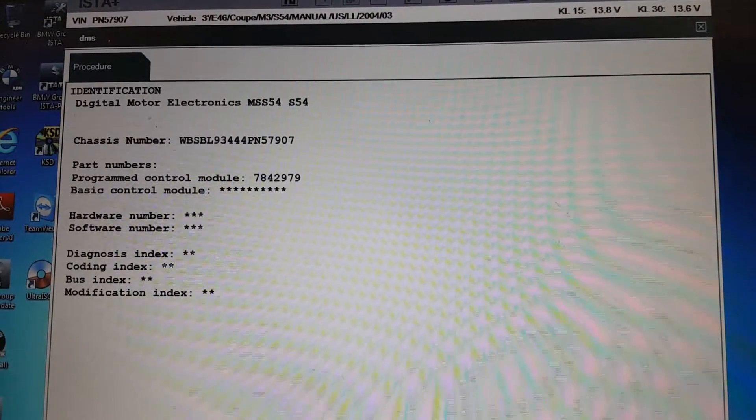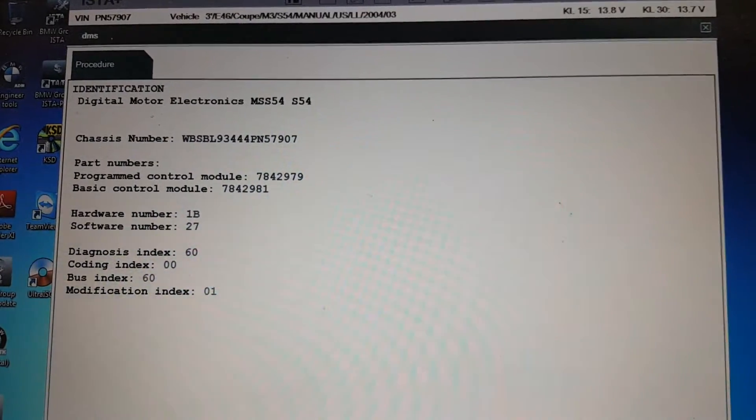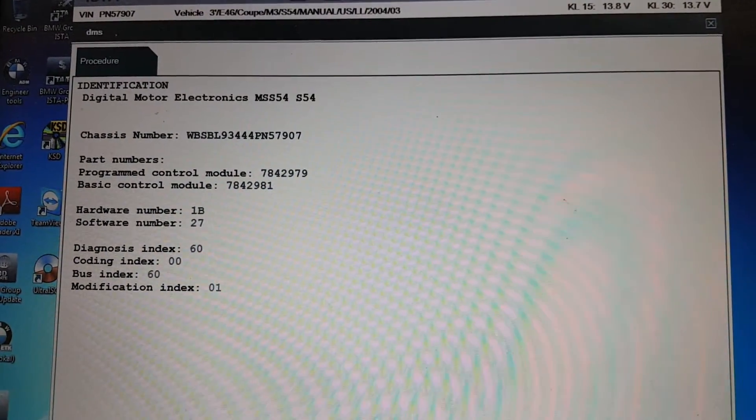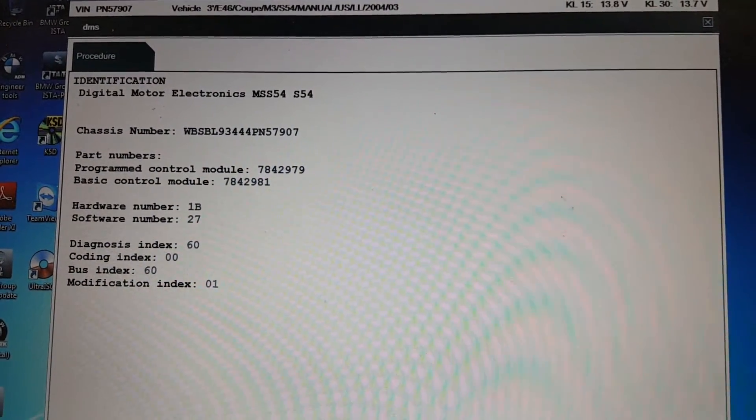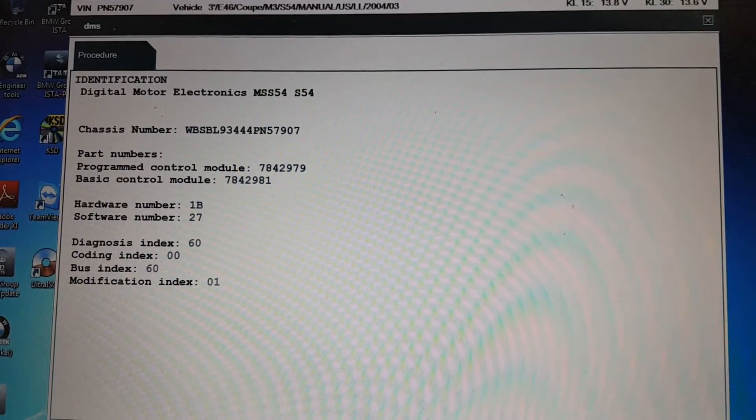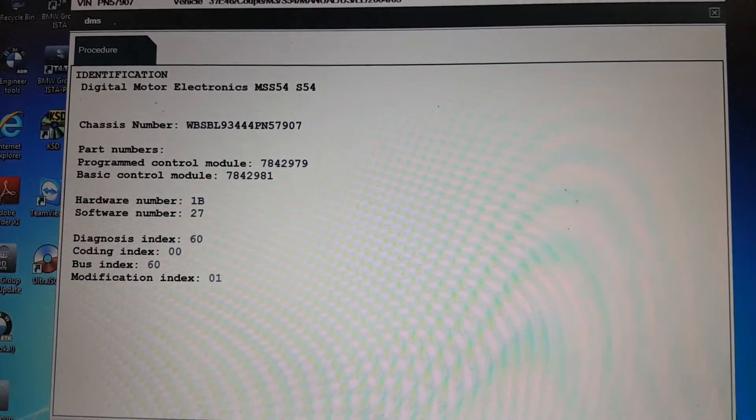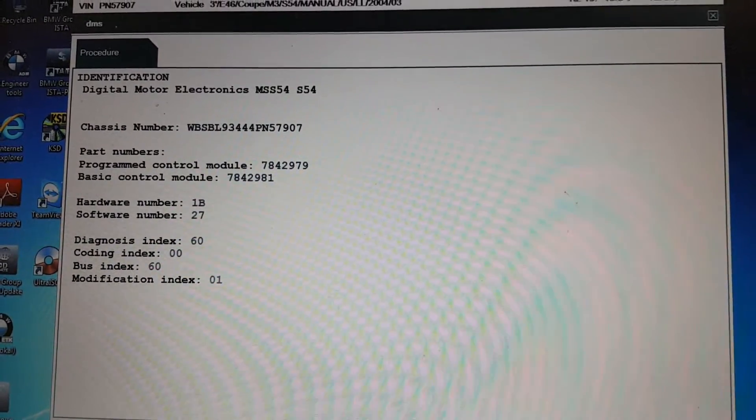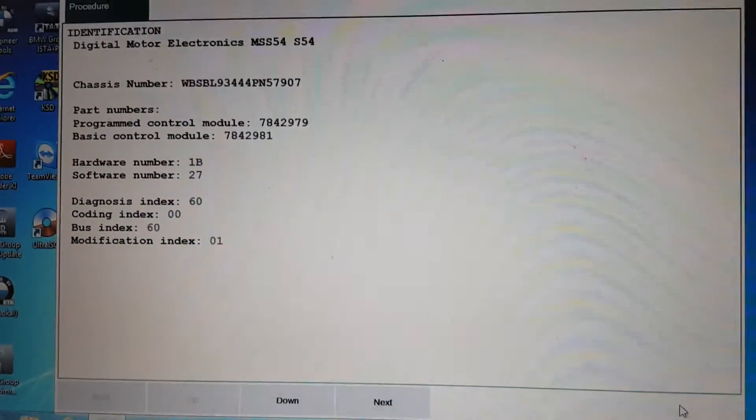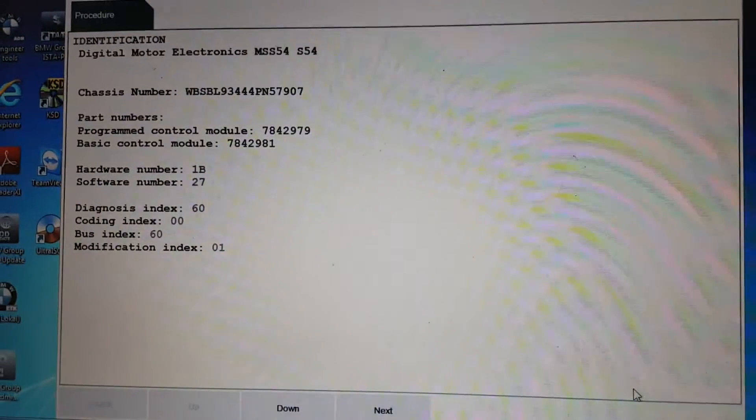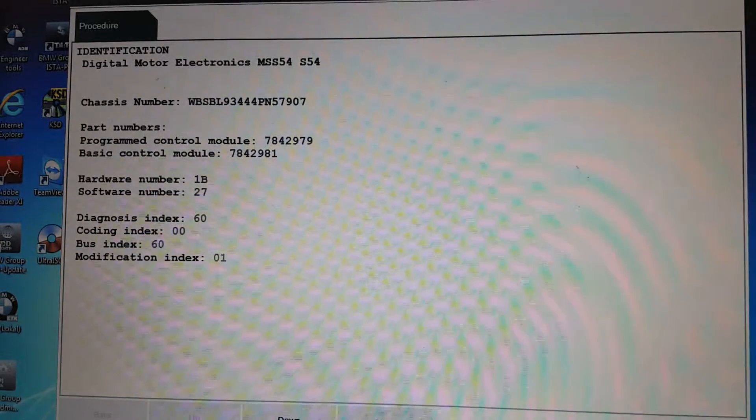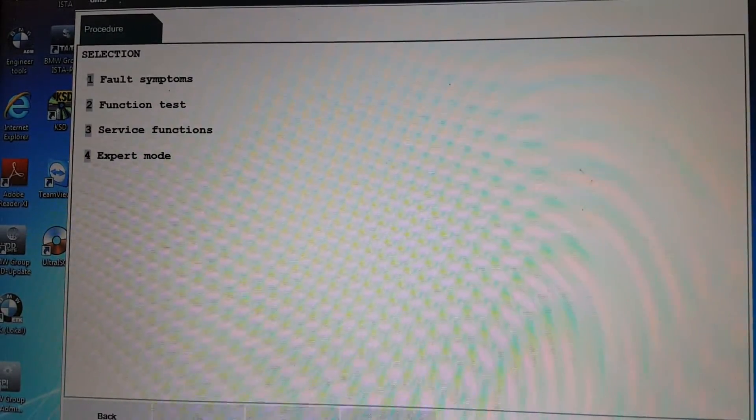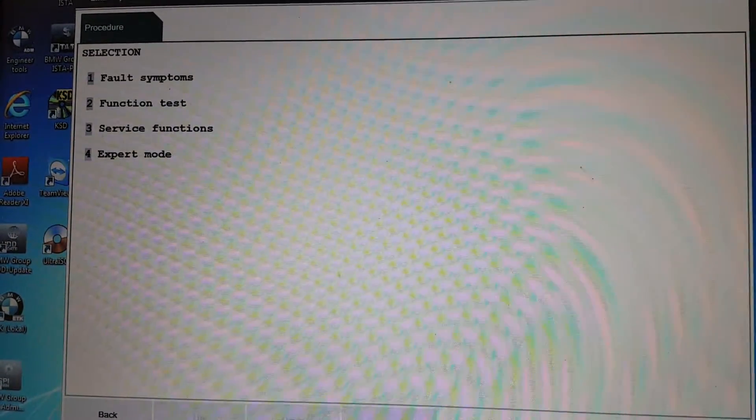It comes out to this screen showing all the information of the car: chassis number, control module number, all those. Then you need to go here and click next.